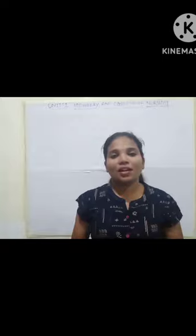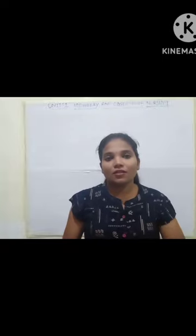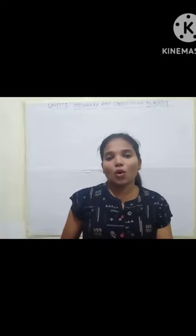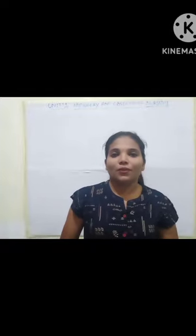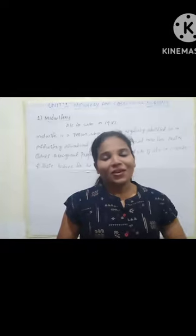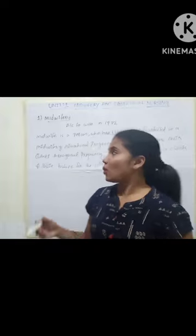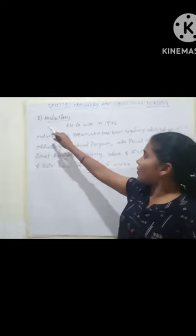In this first unit, we are going to study about midwifery and obstetrical nursing — an introduction to OBG. We'll cover what OBG is, what midwifery is, and what obstetrical nursing is. Let's get started.